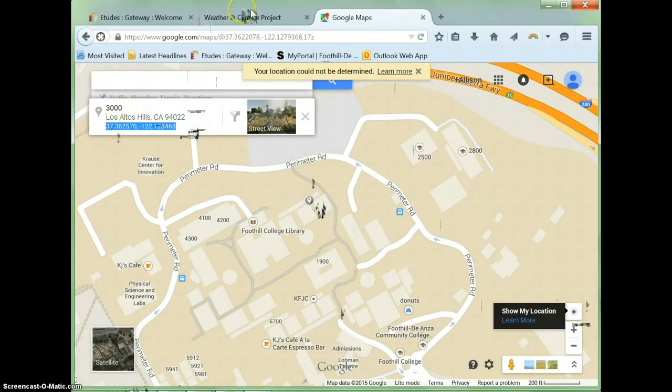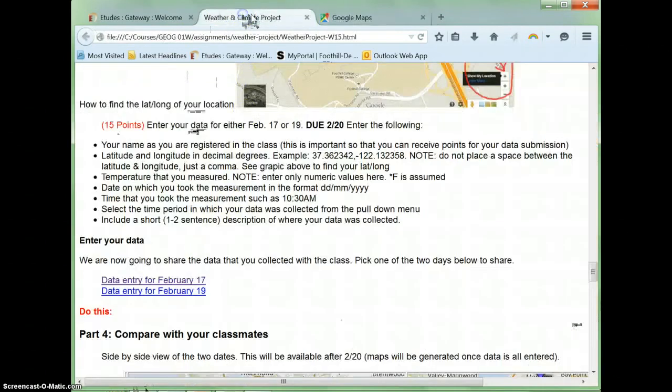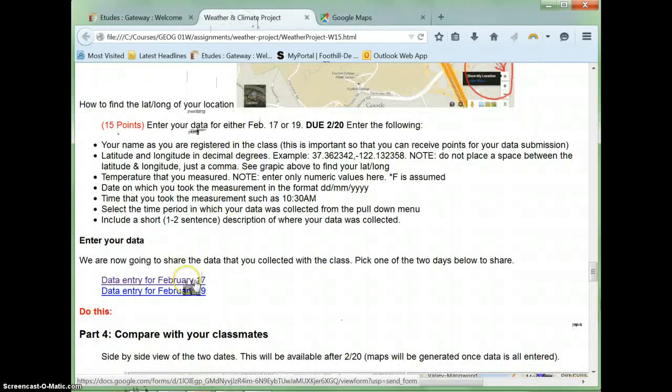To enter your data, select the data entry sheet that correlates with your date on the project handout. Note that this video uses an old project, so the dates will not match the one for this quarter.